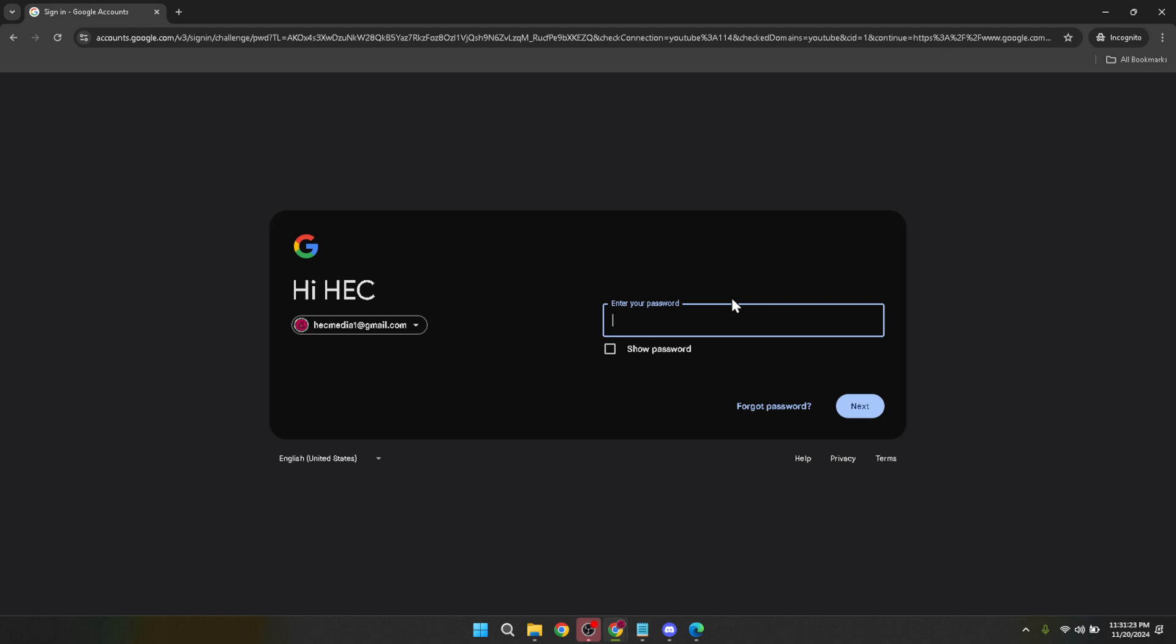Next, you'll be prompted to type in your password for the selected Google account. Take your time to ensure you enter it correctly to avoid any access issues. Once you've entered your password, click on Next to proceed.